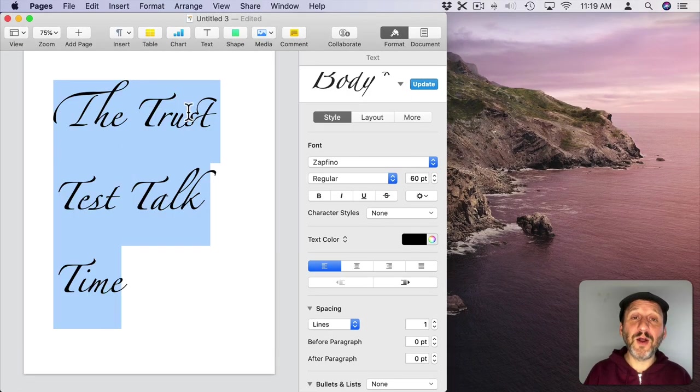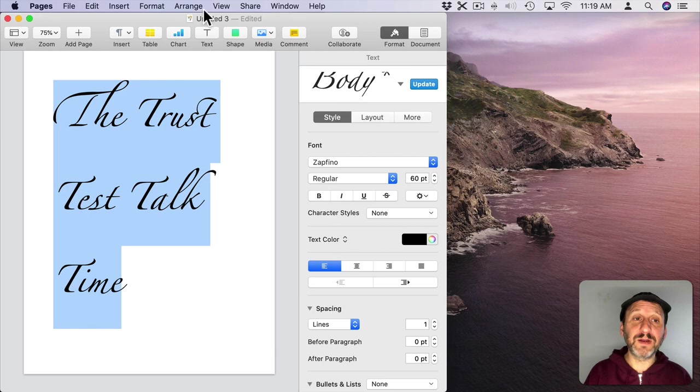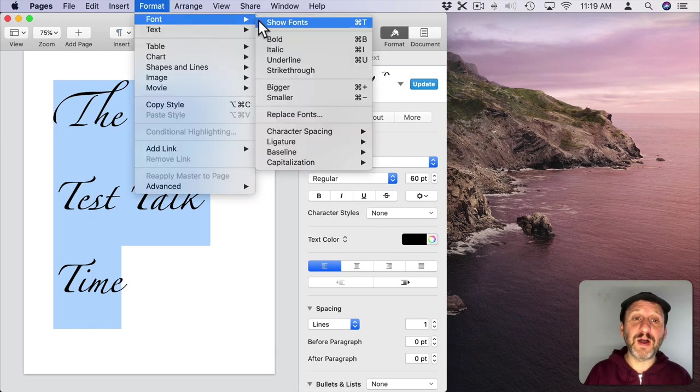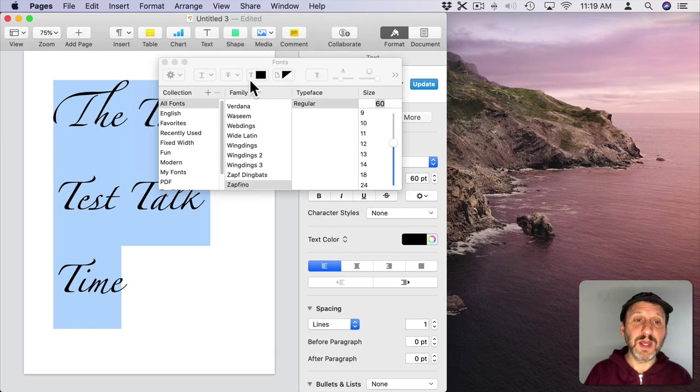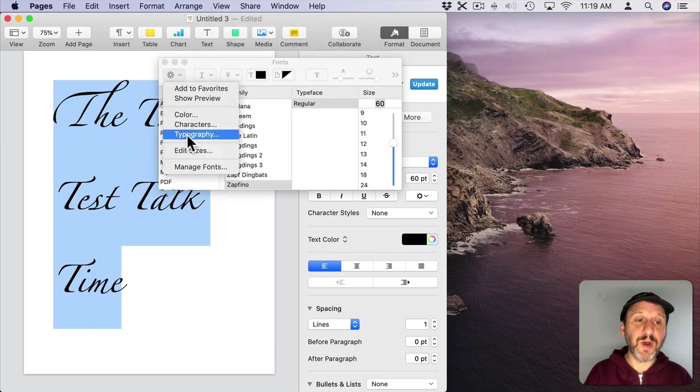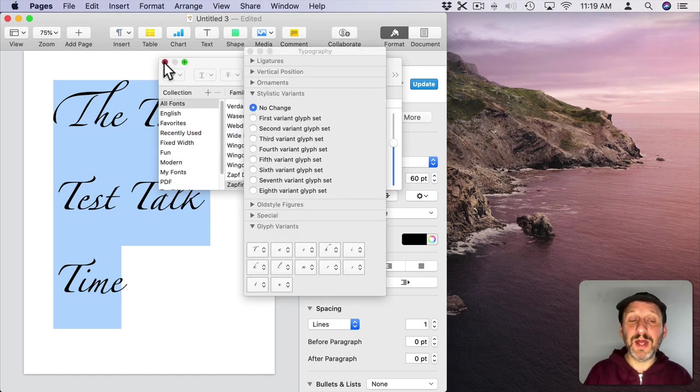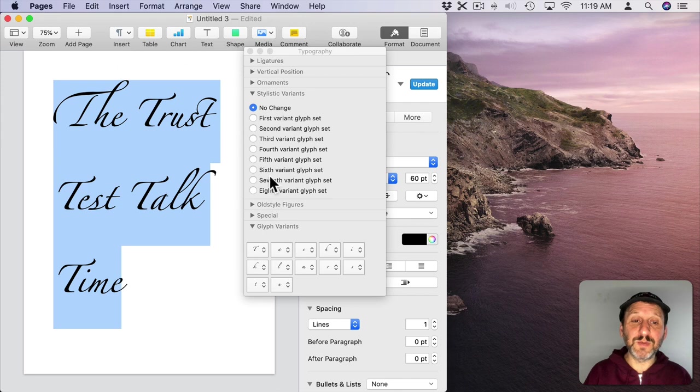Now if you select a whole bunch of letters and then you go to Format, Font, Show Fonts and then to Typography, you can see Glyph Variants for any characters in the selection. But you likewise can't use them there.